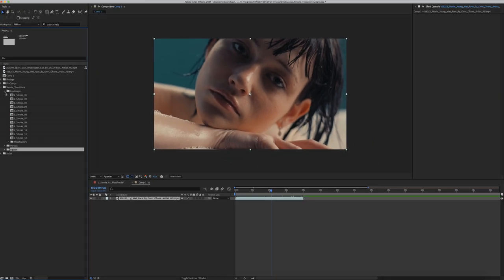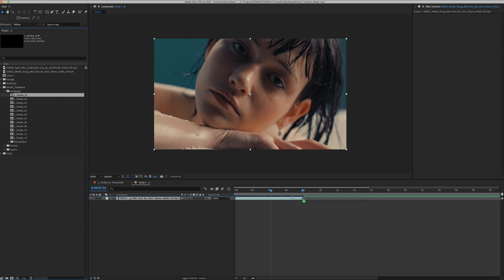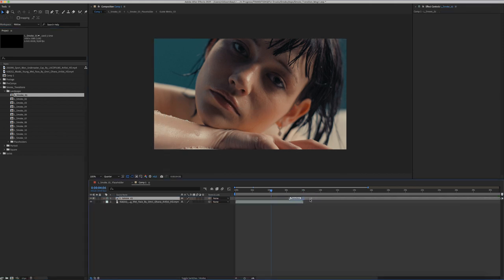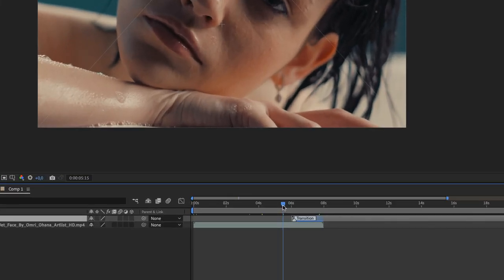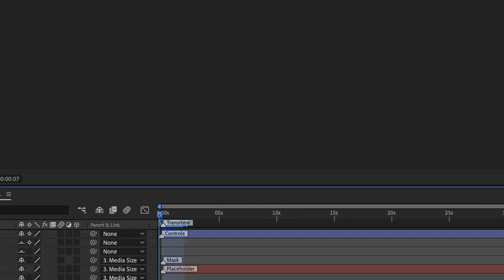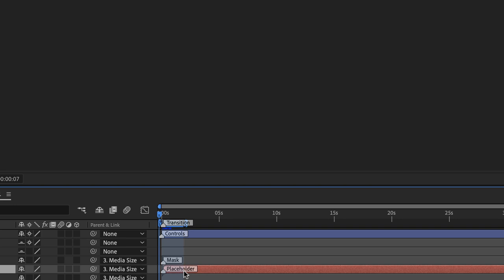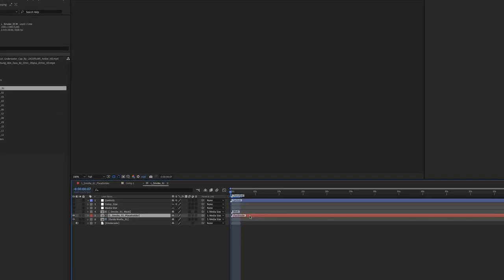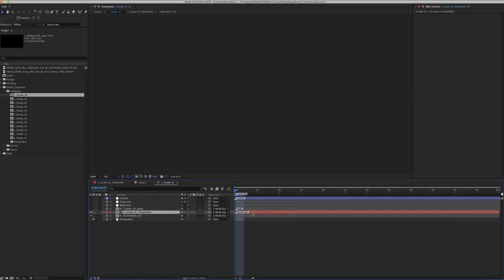In our example we will use a landscape smoke. Let's place our transition just above our footage. Double-click the smoke and find a red color layer called Placeholder.